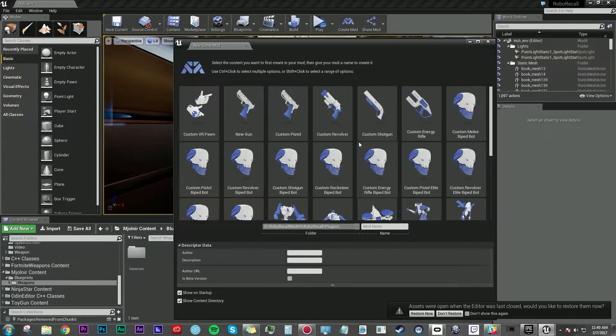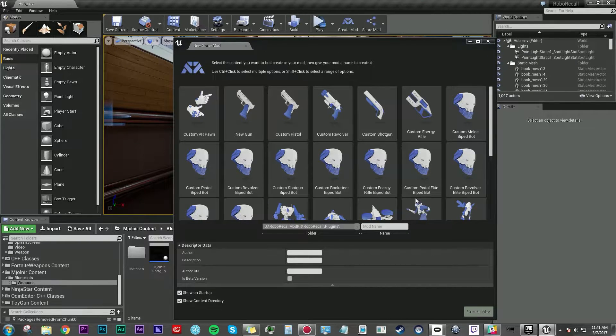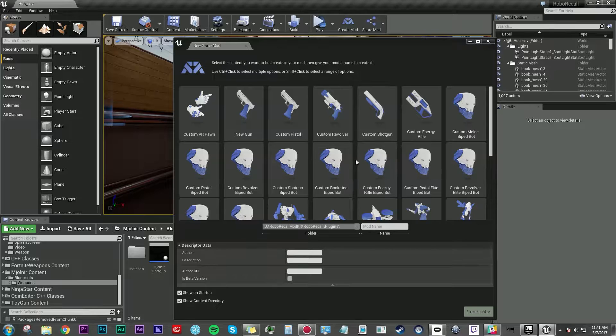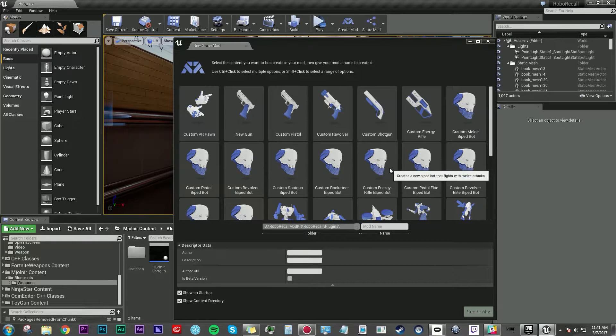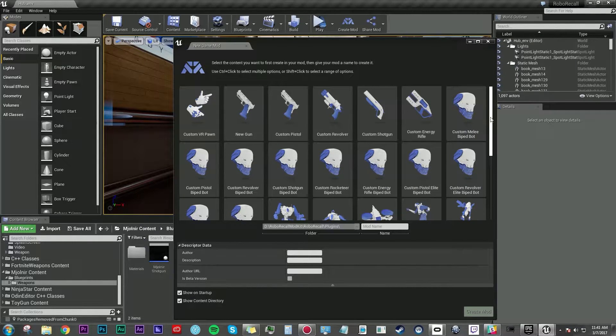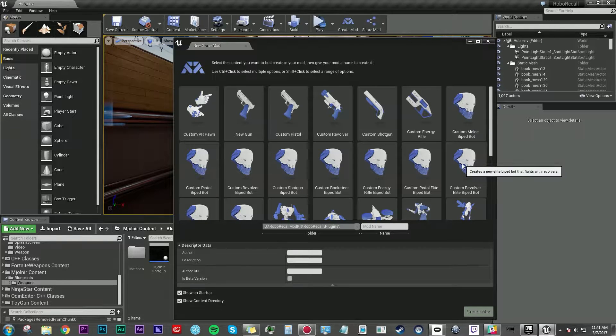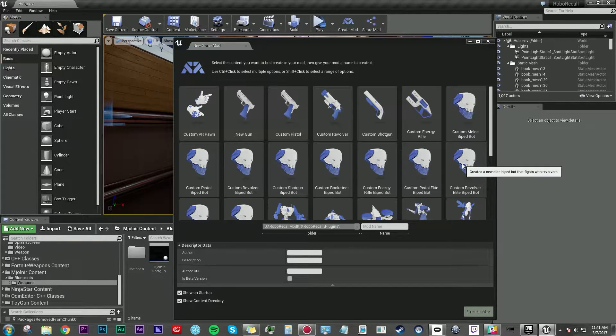But eventually it will open up in the Unreal Editor and the first window that pops up is the new game mod window. This is an easy way to get started with what you want to mod. Now again, we're not doing something super complicated here, but this is where you want to start planning out what you want to make.